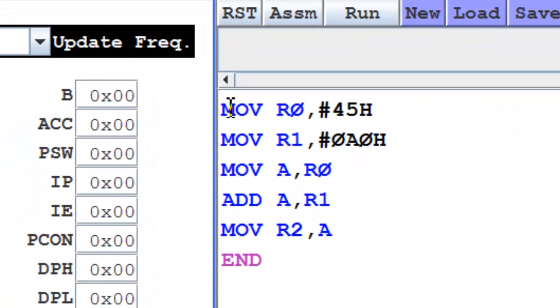45 is loaded in R0 with the move instruction. A0 is loaded in R1 with the move instruction. The hash before the numbers indicates that they are numbers; otherwise they will be treated as addresses. The 0 preceding A in the second instruction tells the assembler that this is a number. Every number should start with a numeric value and not alpha. A is an alpha and therefore it has to be preceded by 0.